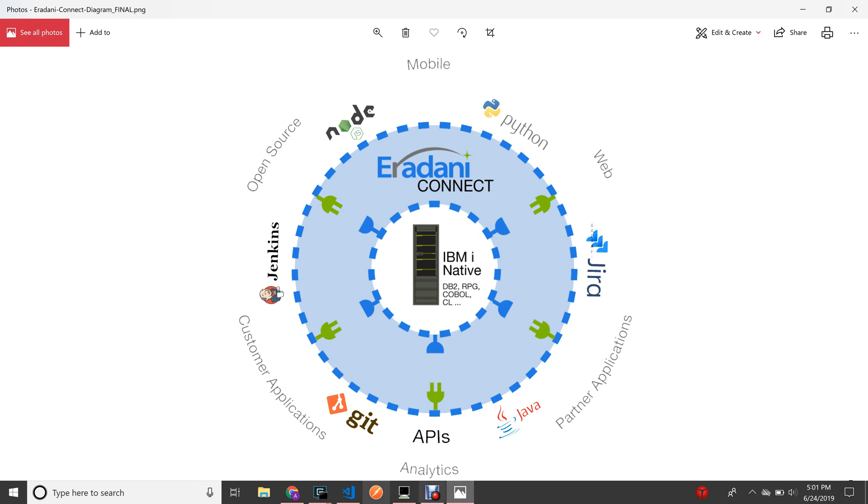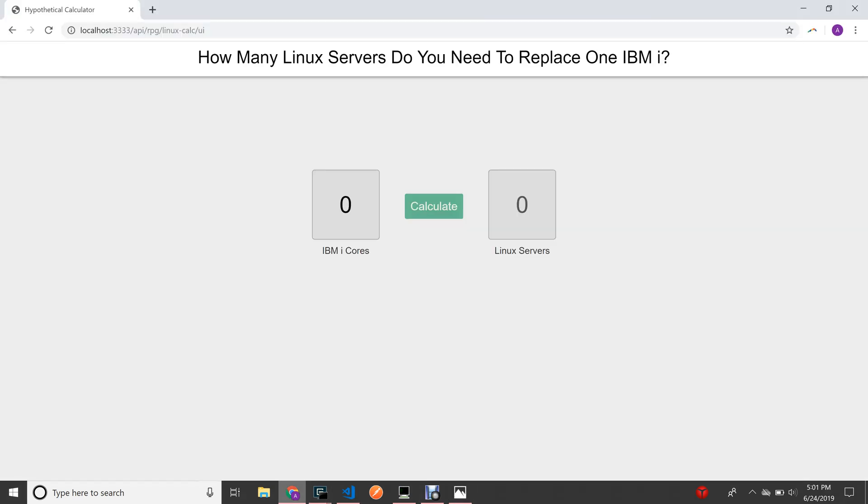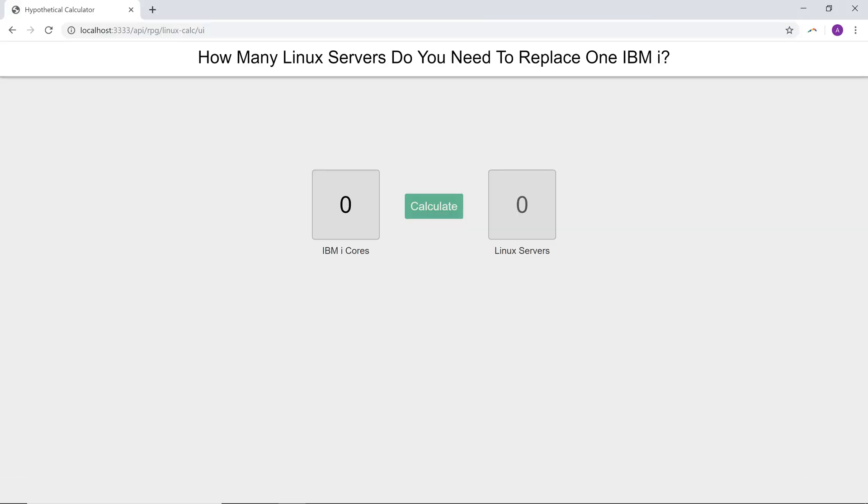Here's how it works. I've created a simple Node.js application that takes in data from a web page and then passes that data to an RPG program through the Eridani Connect framework. The RPG program processes the data and sends a result back to the framework. The framework then translates that data into JSON and sends it back to my application.